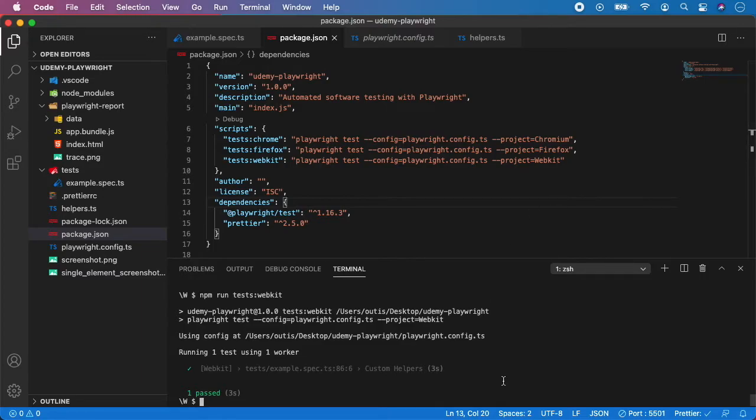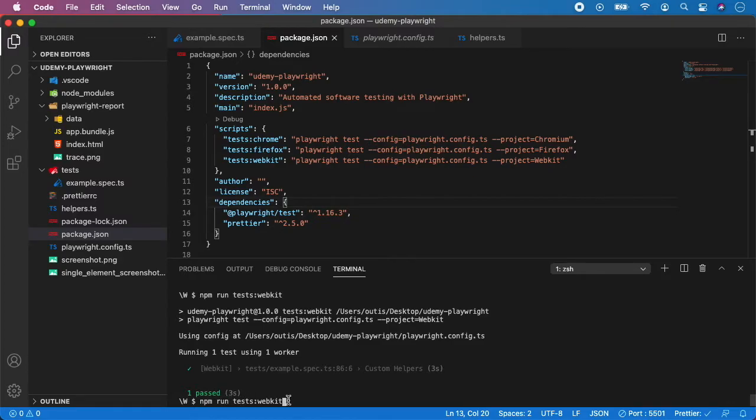So let me show you, let's say I want to run the test in webkit but not in headless mode but in headful so I'm gonna do npm run tests webkit. Now you do two double dashes like this and now you can override the configuration.